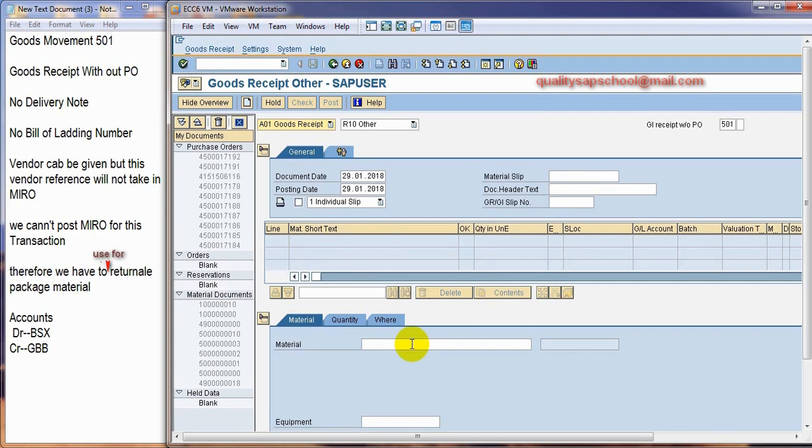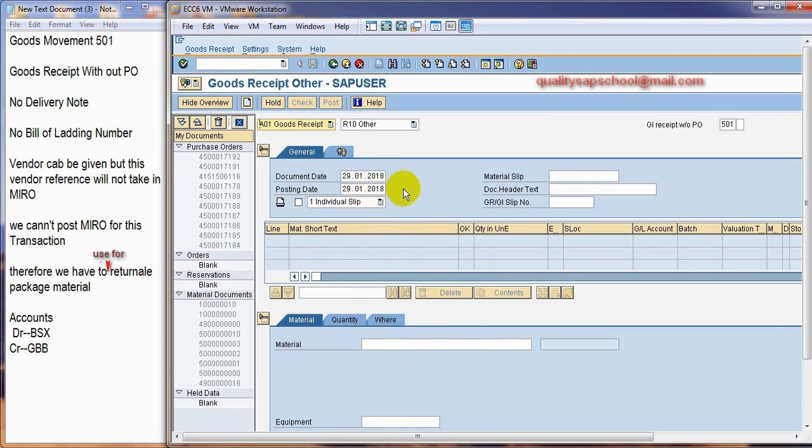And one more thing here, there is no finance part will come. Means there is no money. It will be entered. The price of the material cannot be entered through this transaction.